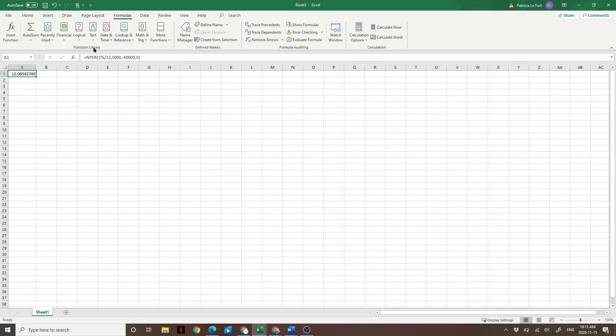You can change these to any numbers you like based off your situation. So there you have it guys, really simple way to figure out how long your money will last both in retirement, and if you were living off your emergency fund.